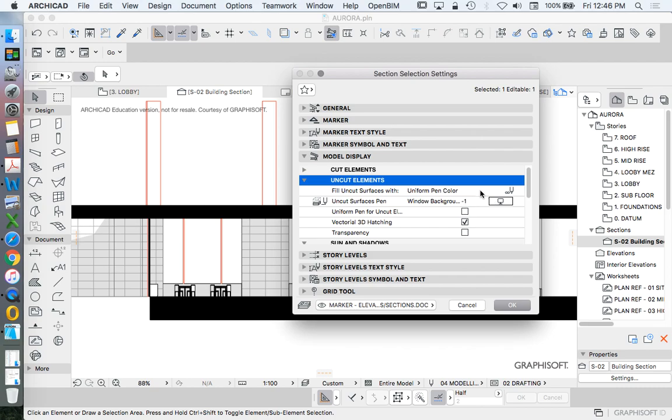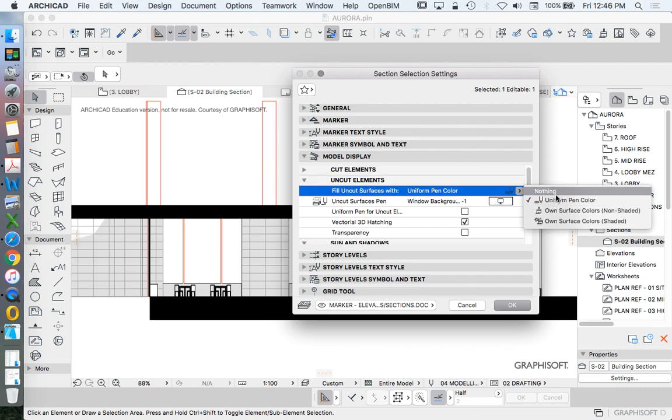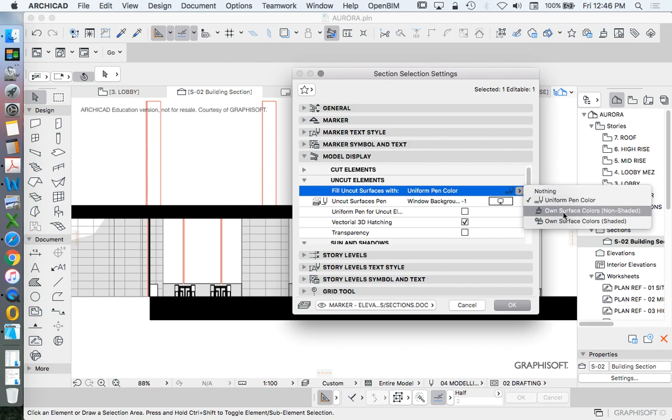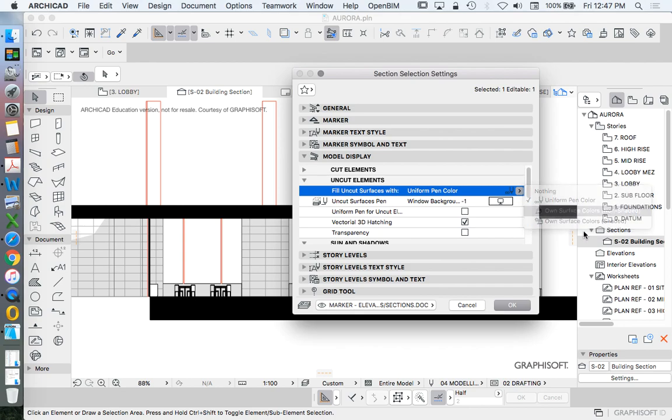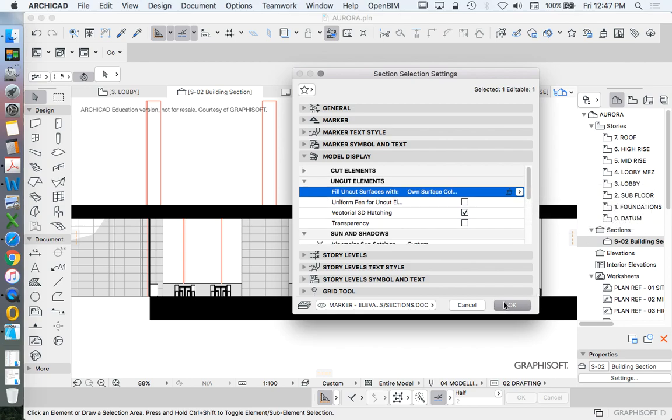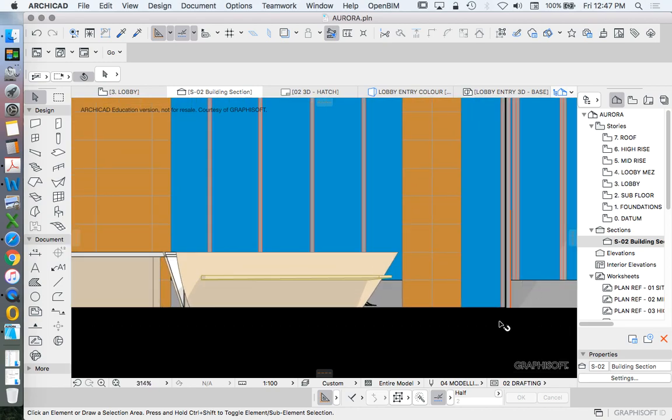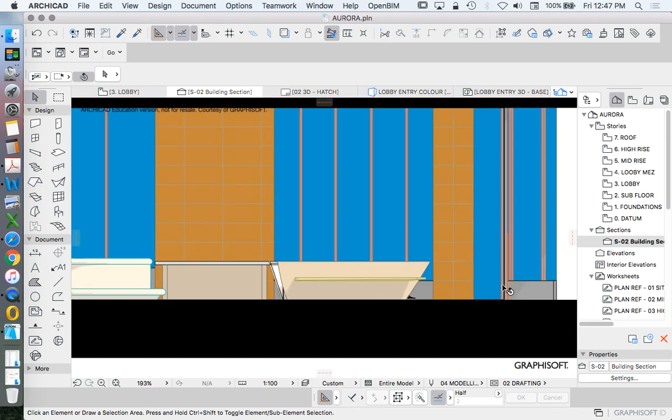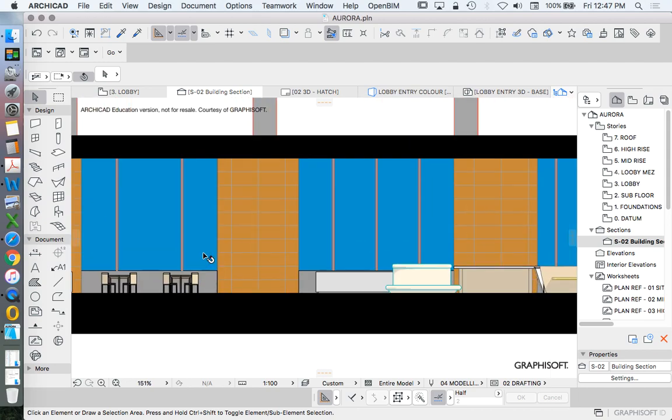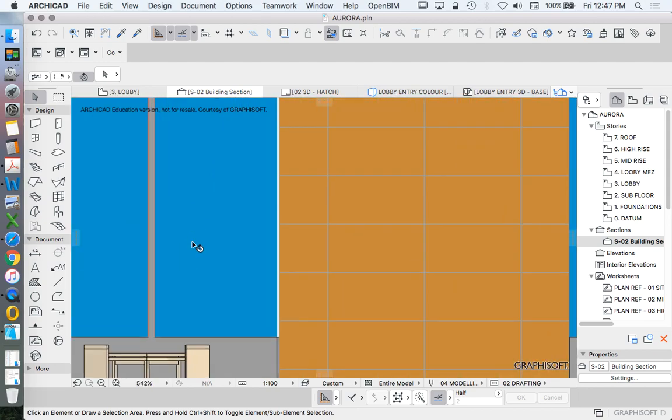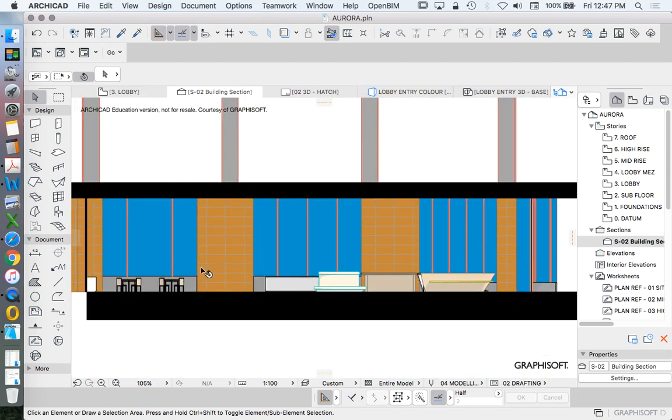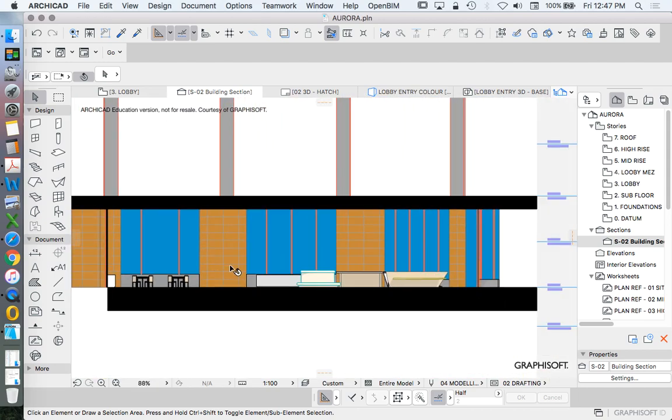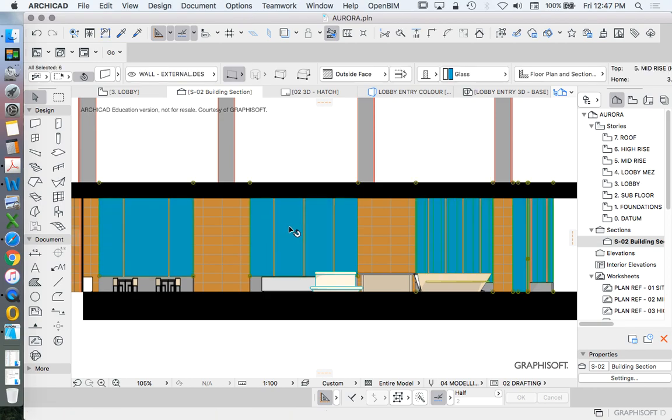How do we want to view that? Do we want to not see it? That would be nothing. Do we want a uniform pen color? Own surface colors non-shaded or own surface colors shaded? I'm going to choose the non-shaded version. If we're trying to understand our model in terms of color, then this is the best option to choose. This gives us a representation of the model color, and this is important. This is based on the surface color.